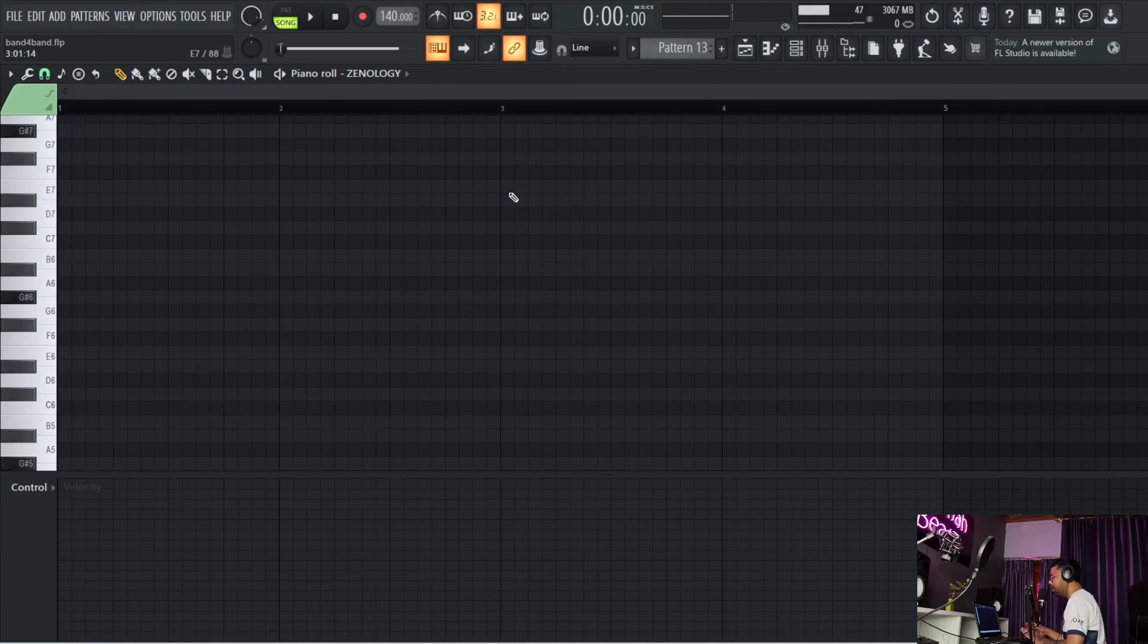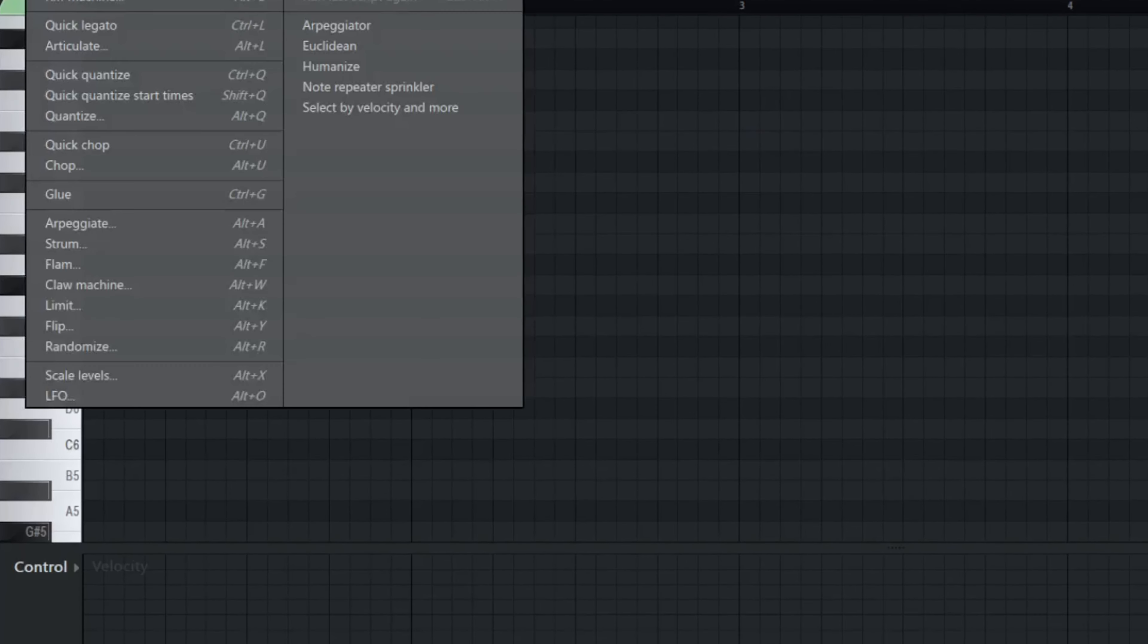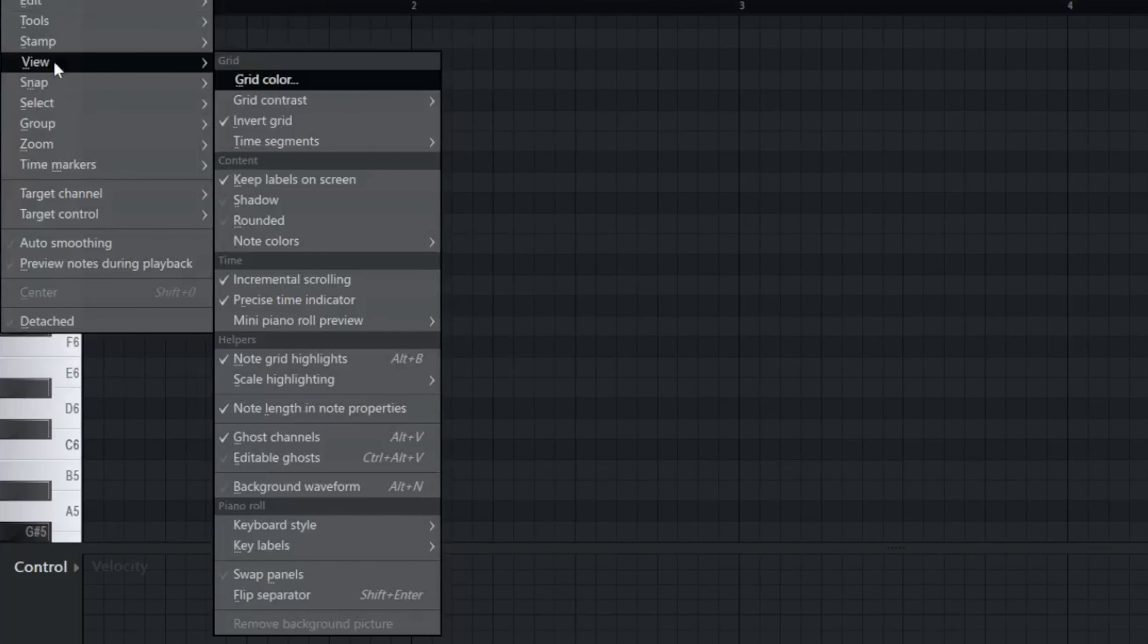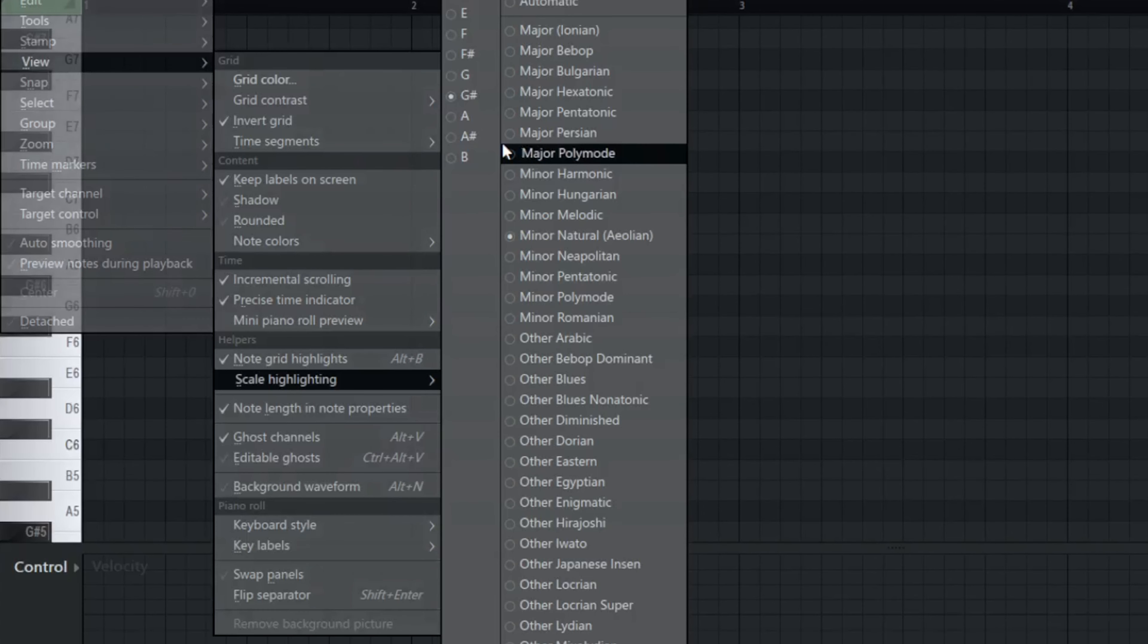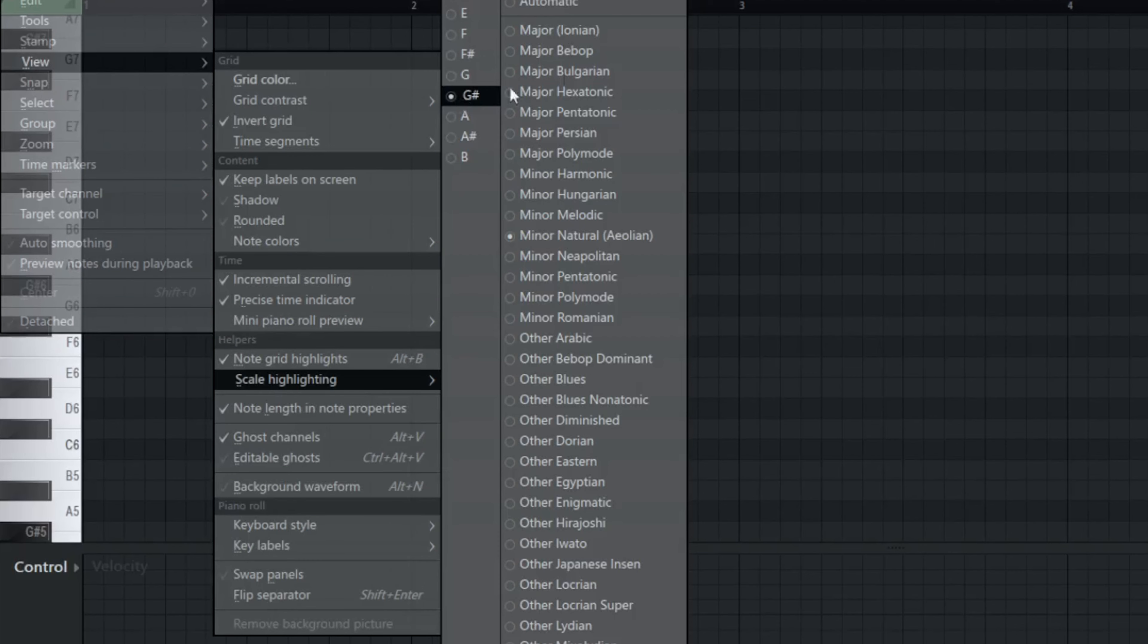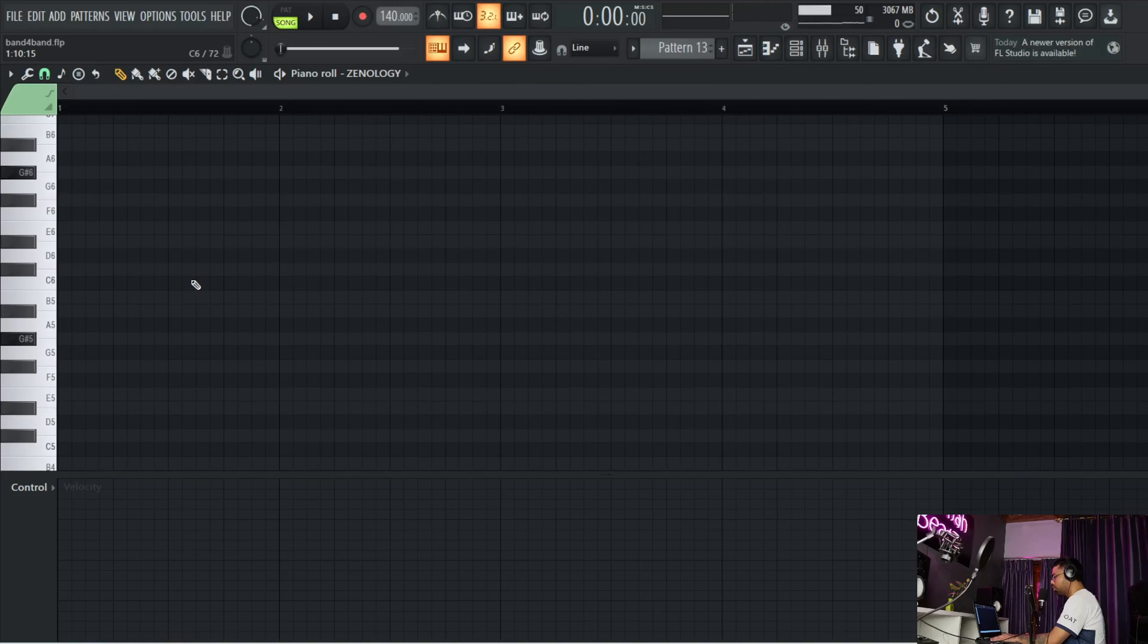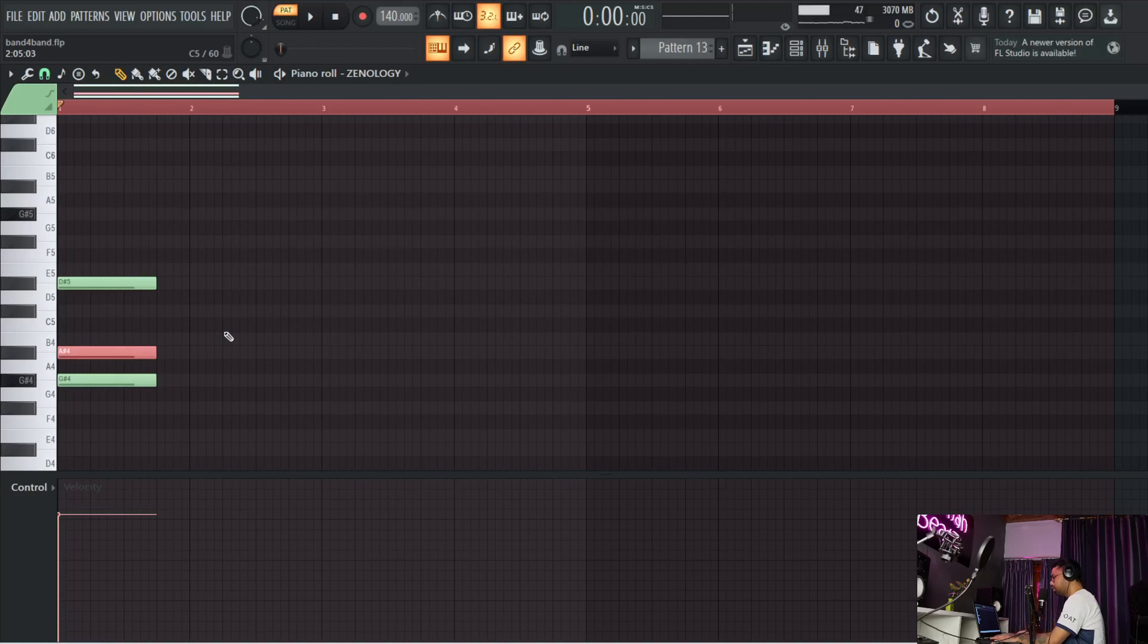First, you have to pick a scale - any scale that you want works, some minor scales, anything. We're going to go to View, Scale Highlighting, and I picked the G sharp minor scale. You can pick any other scales as well. I'm going to come up with some chords.